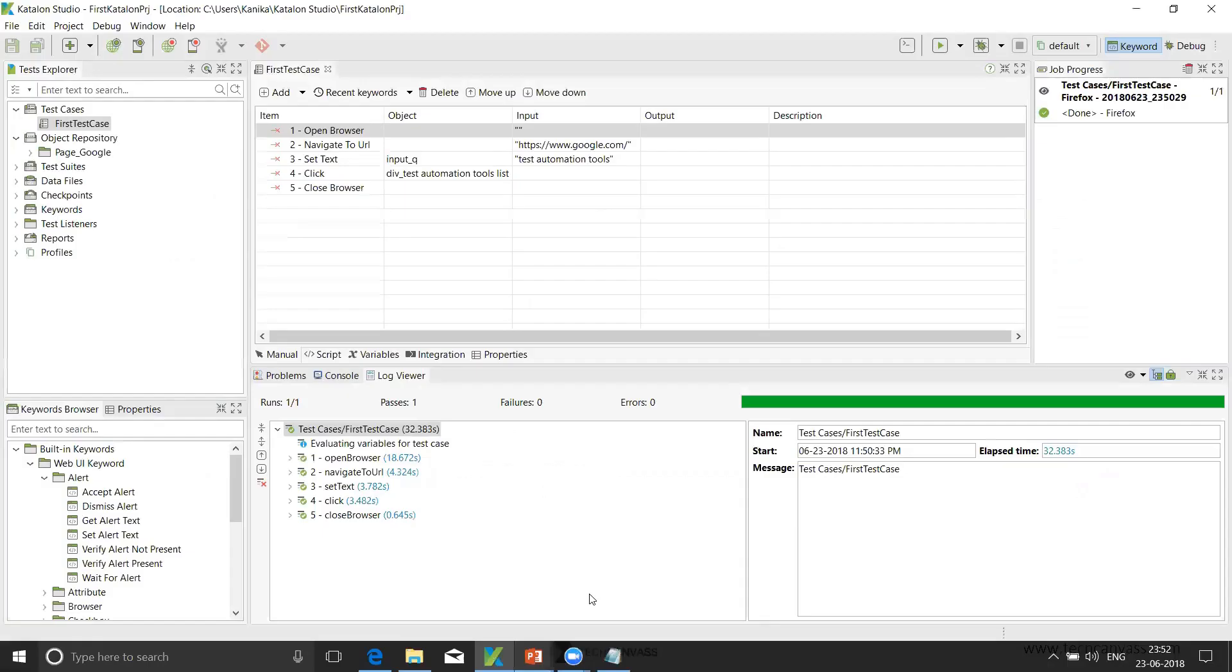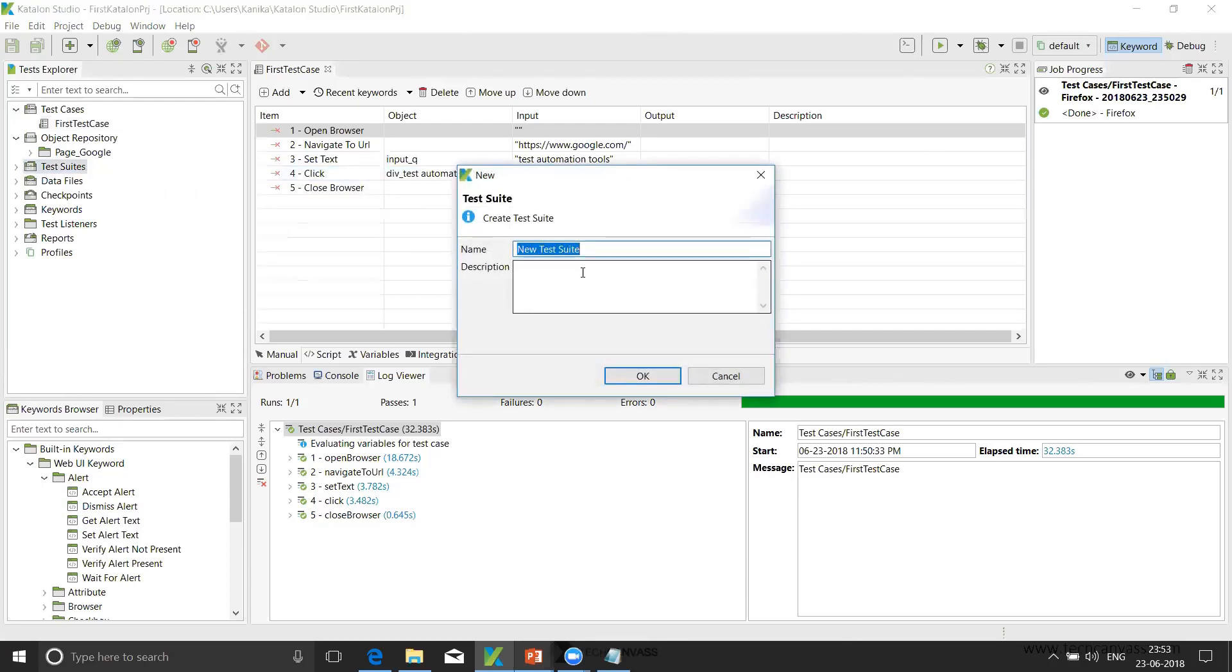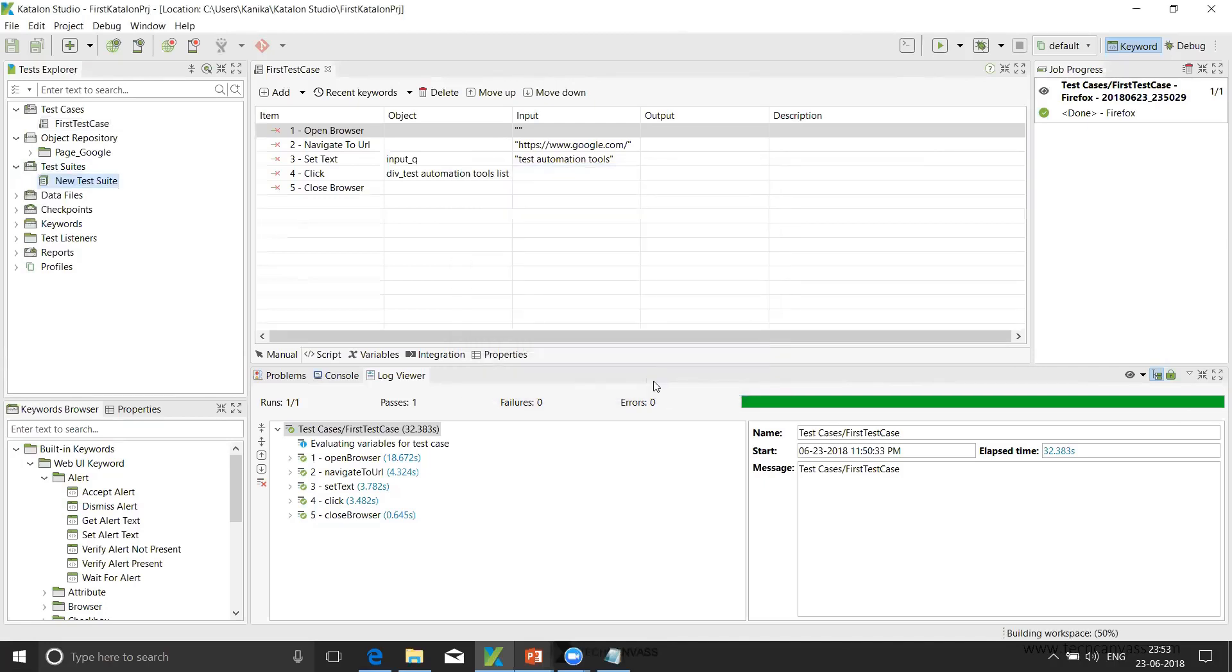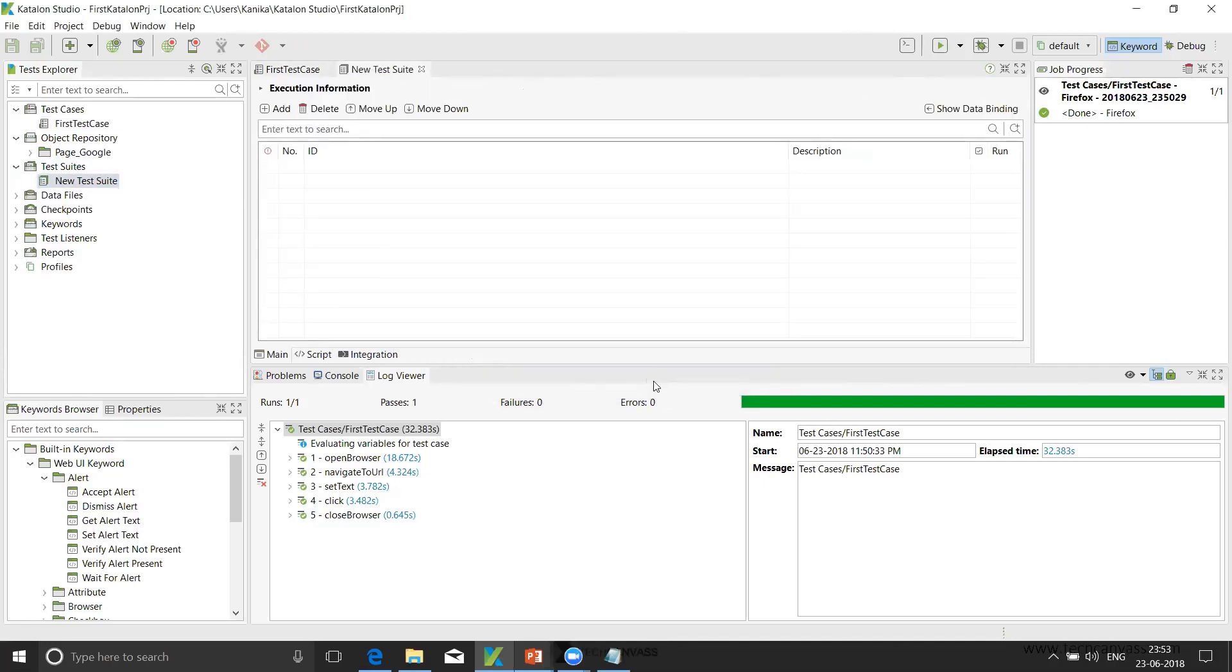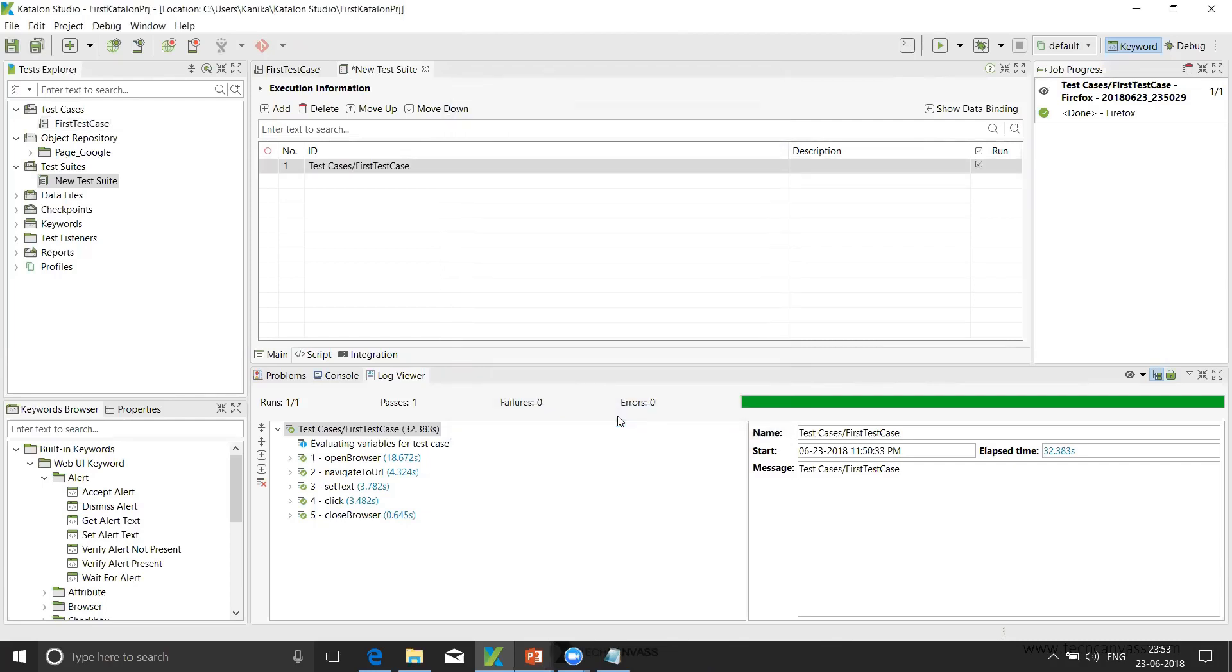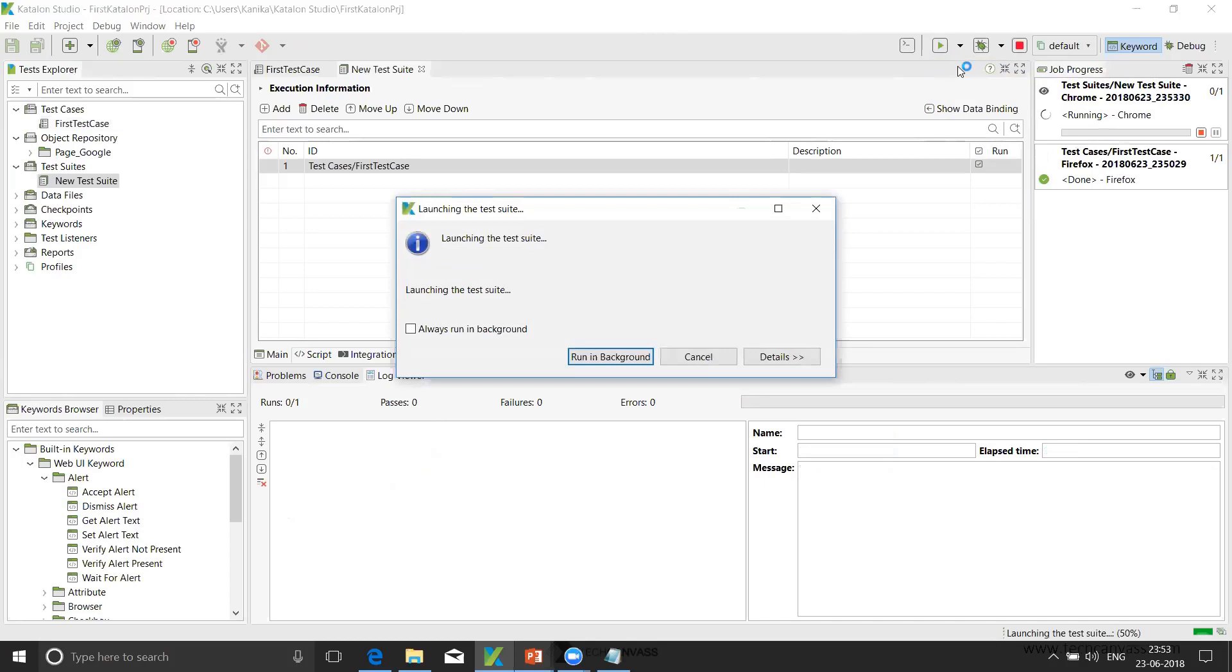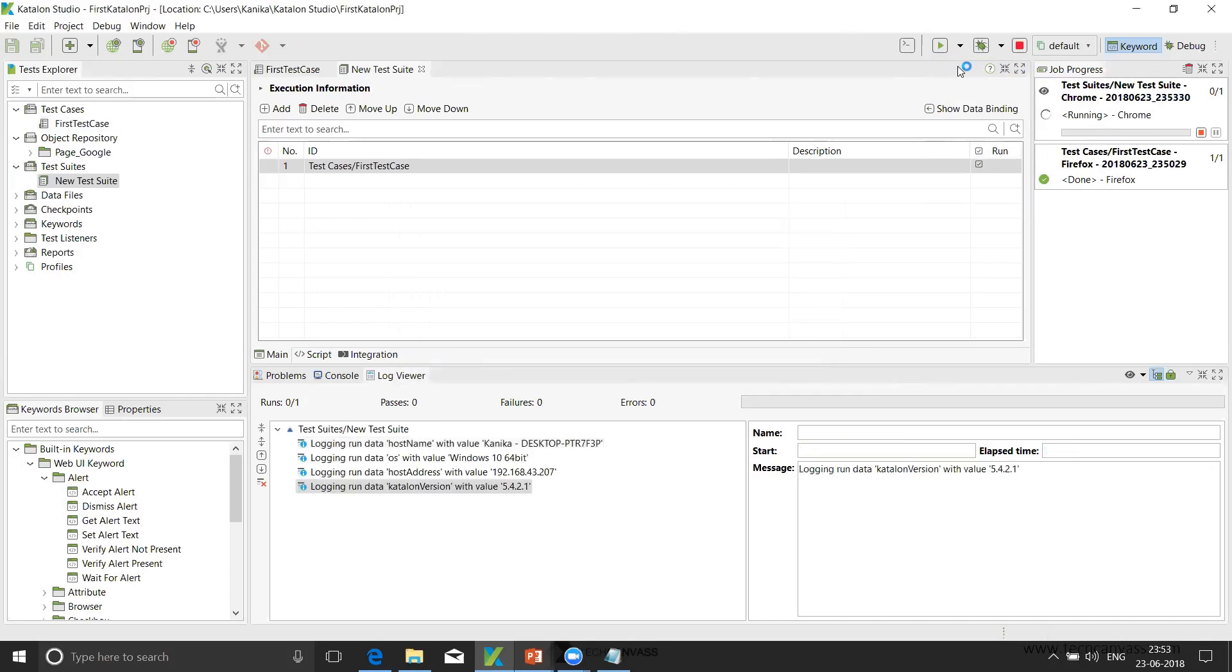Going back to the tool. So this was our test case that we have created. Now I'll create one test suite for that. Click new test suite. I'll give this name as new test suite. And then I'll add the test case here - my first test case. Add, OK. Once I've done that, now I'll run this. I'll save this. Now I will run this test suite. So for example, I'll run it in Chrome. So now the test cases are being executed in a test suite.